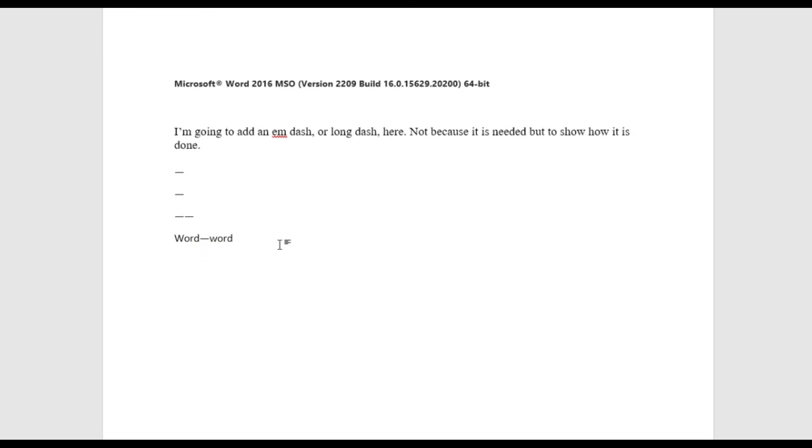And finally, if none of these work for you, in the show notes below, I'll have it in there. You can just copy and paste it into whatever document you need it in.